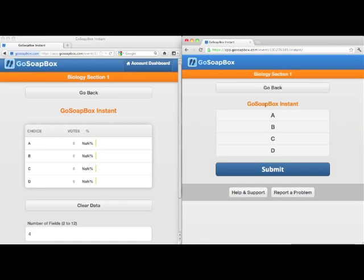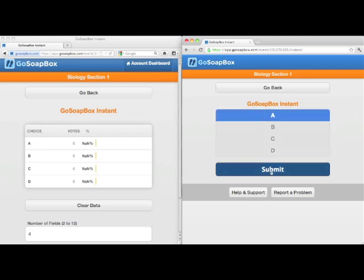As a student, when I enter the instant polling tool, I see a series of letters corresponding to the number of fields, and I can simply choose which response I'd like to submit.